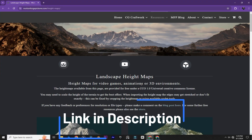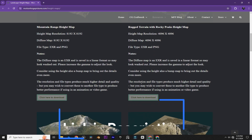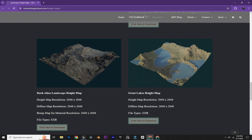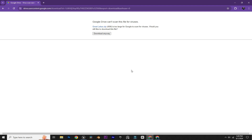As you can see, you can download high quality height maps from this website for free. For this tutorial, I'm going to use this Great Lakes height map — just click on download here and download it.